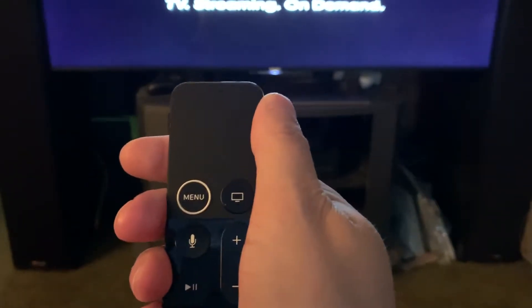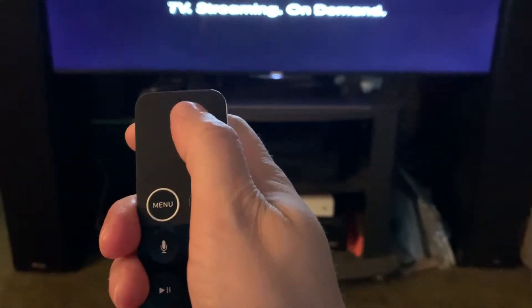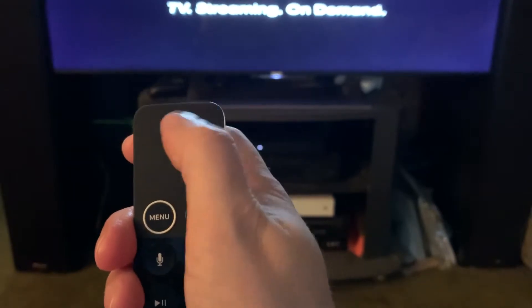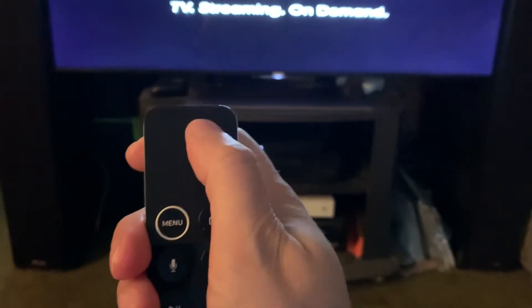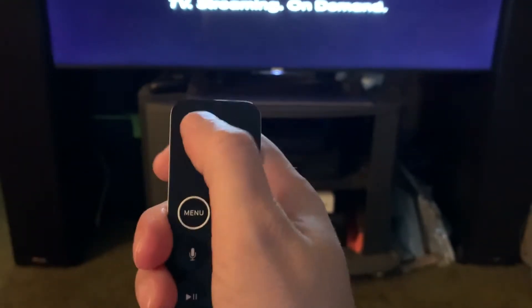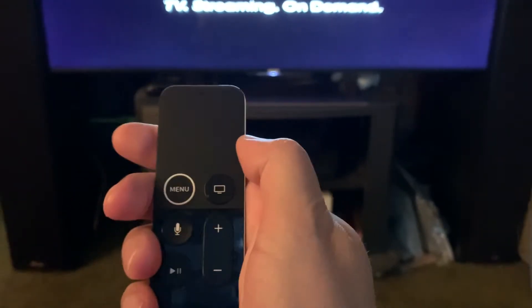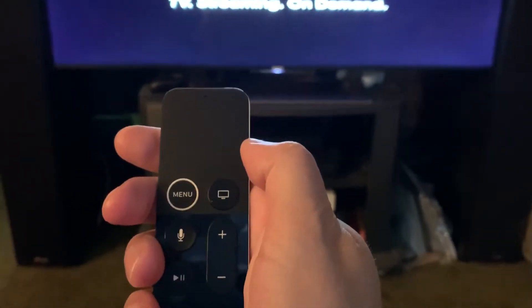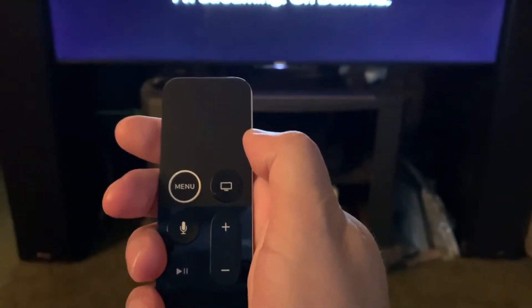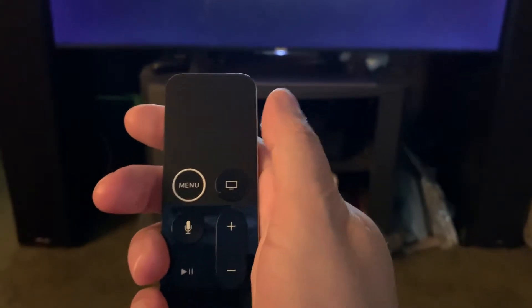To do a quick skip it's a small gesture followed by a click — a swipe right or left, then click down — and it will do a 10 second forward or reverse skip, which you can do repeatedly one after the other.